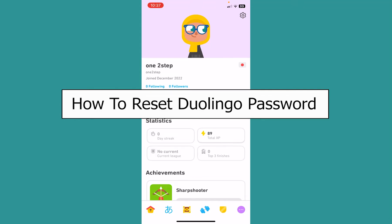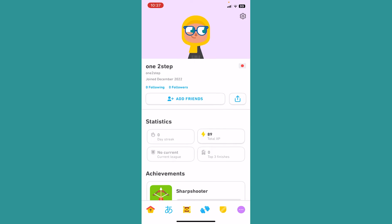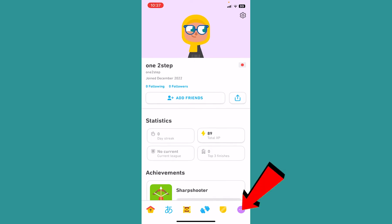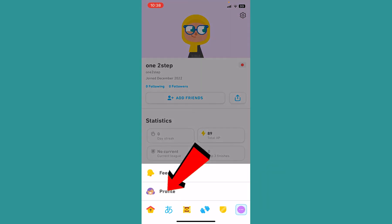Today I'll be teaching you how you can reset your Duolingo password. It's pretty simple. You want to open the Duolingo app and click on the three dots at the bottom left of your screen.